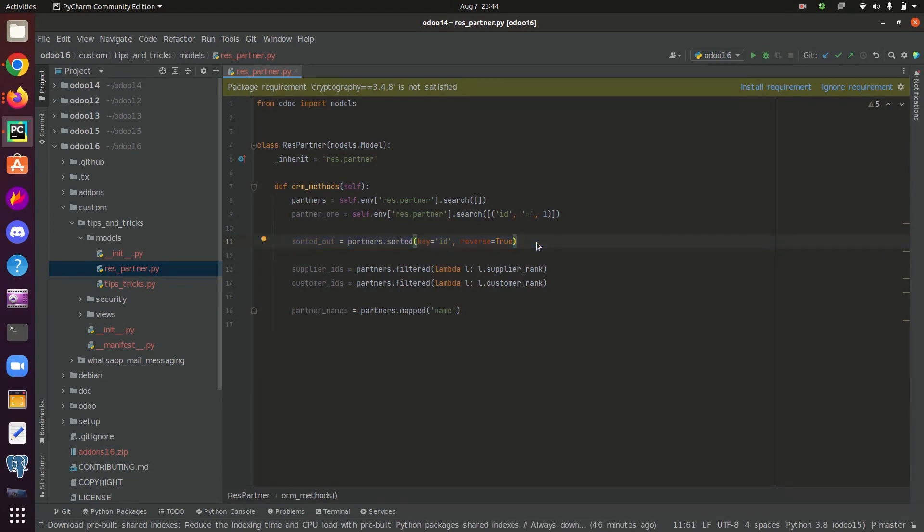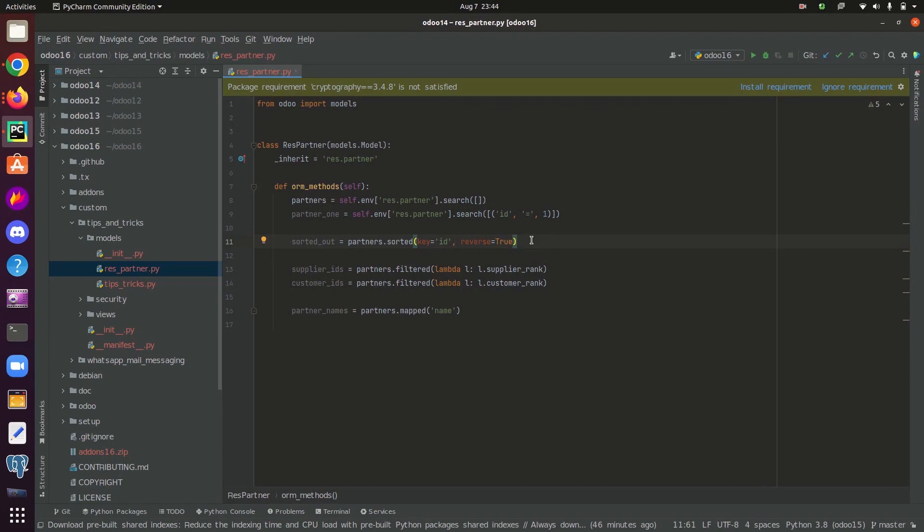Next one is filtered function. Filtered function helps to optimize and simplify the code by avoiding unwanted loops. Filtered function returns a set of records or record set which met the given condition on an existing record set. We can even use lambda functions along with the filter to filter out the required records. In the case of filtered, filtered and search have somewhat similar functionality that both of them give out the record set after checking particular condition.